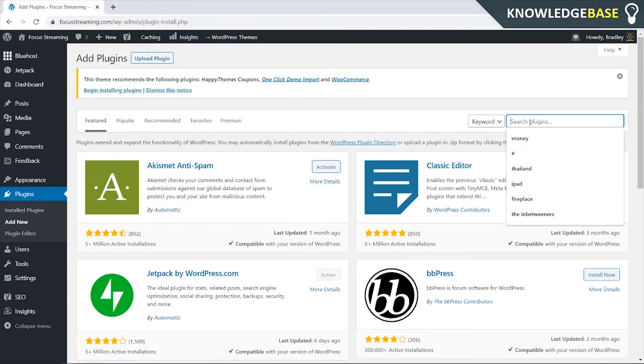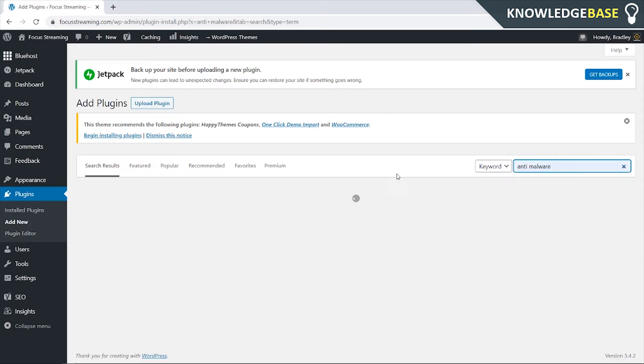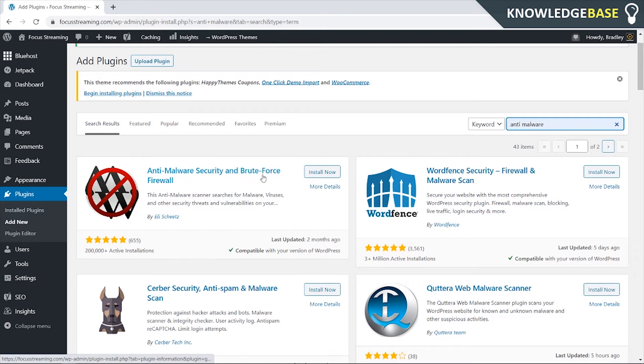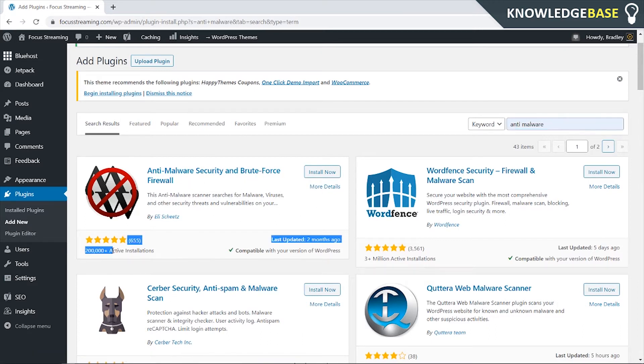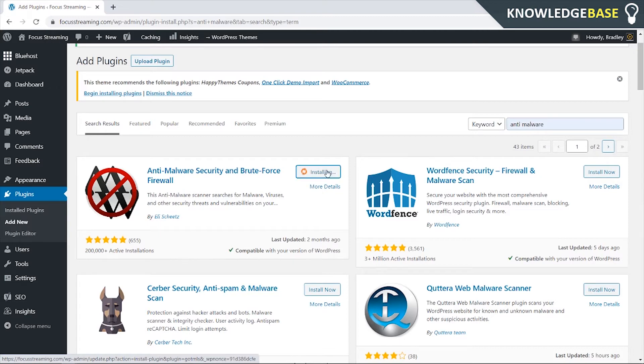Go to search plugins and then type in anti-malware and when you search for it you should see this one here which is Anti-Malware Security and Brute Force Firewall. You can see it's been installed by 200,000 people, it's got a five star rating and it's compatible with my version so I'm going to click install now. You'll do the same and then it should install the plugin.